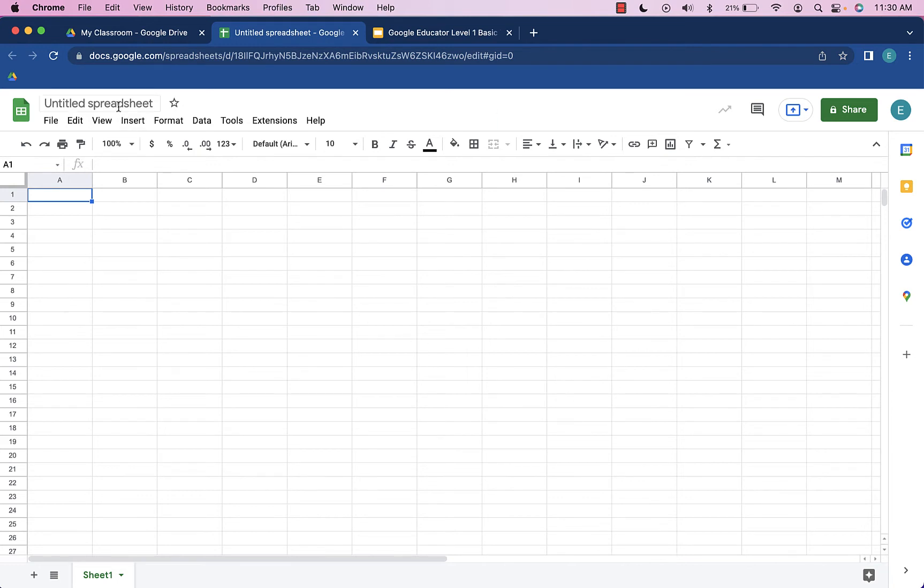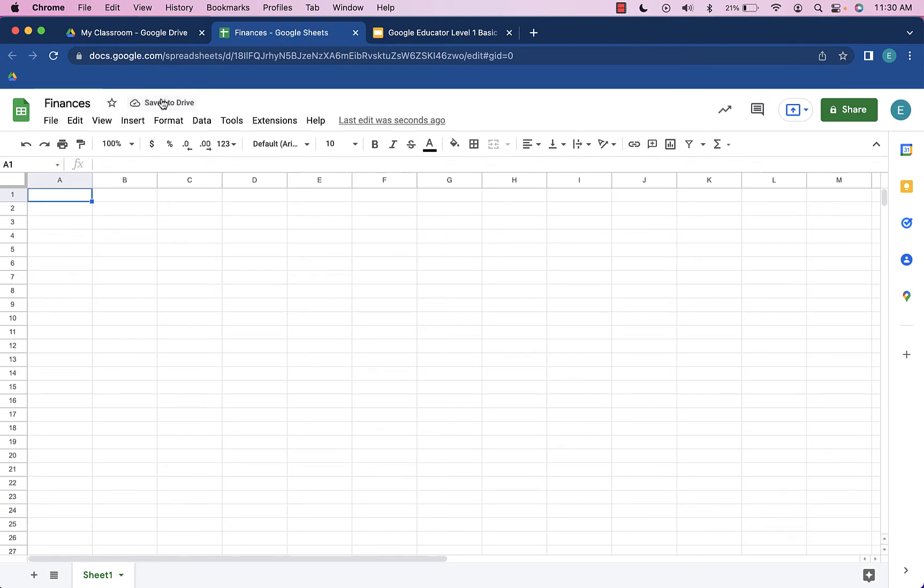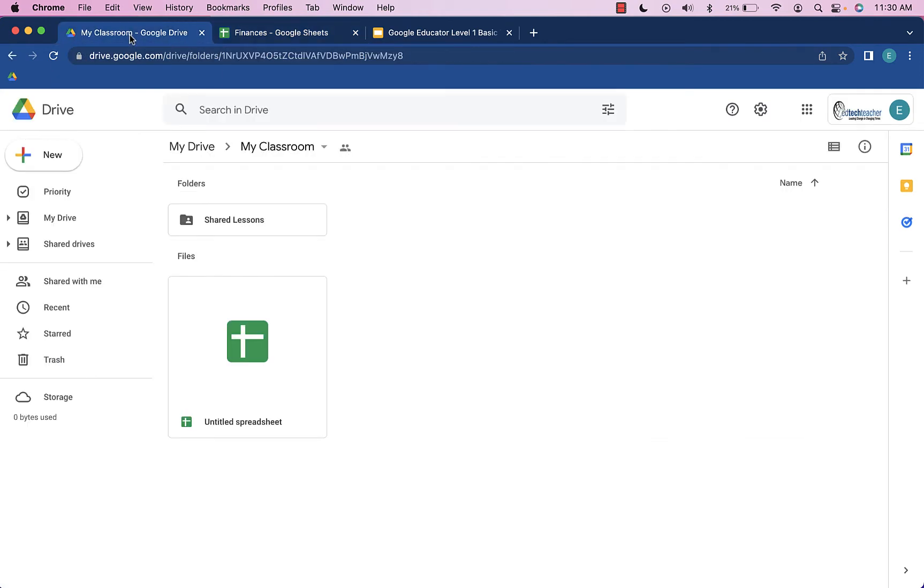First, let's go up to the top left and give this a title. We're going to call it Finances. Now we're going to head back to our folder. At this point, we have this spreadsheet stored in the My Classroom folder.